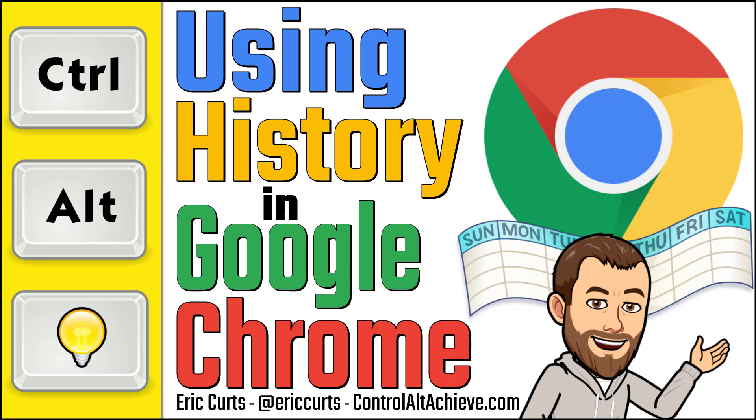Hey, this is Eric and this video is one in a series of videos on Google Chrome. In this video, we're looking at using the History tool in Google Chrome.